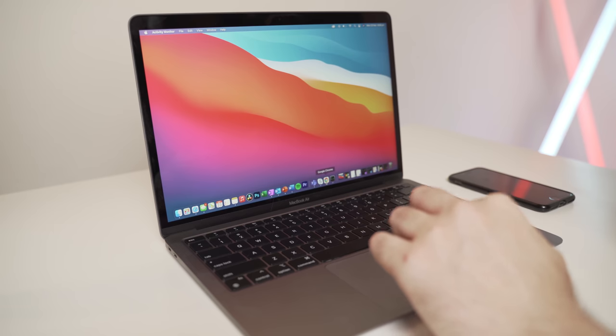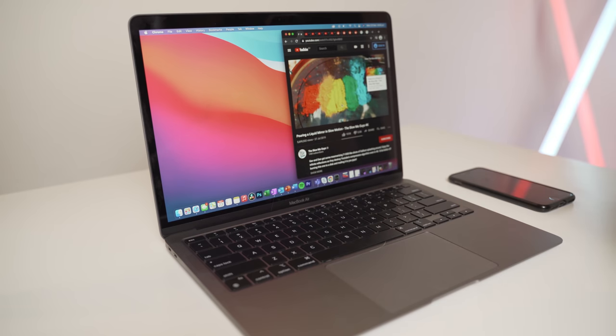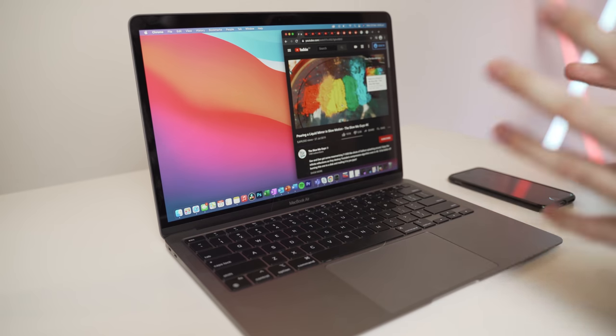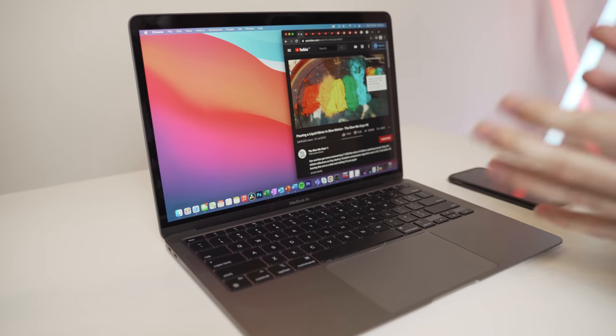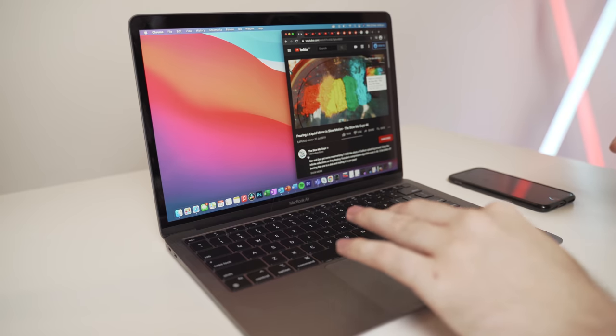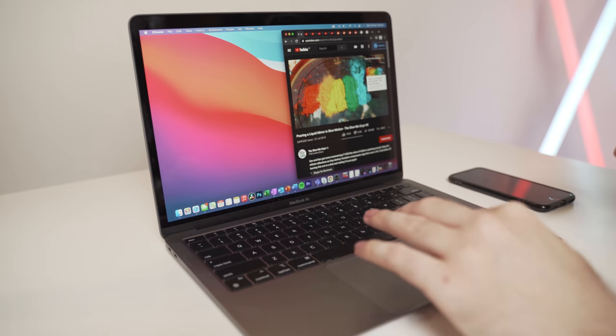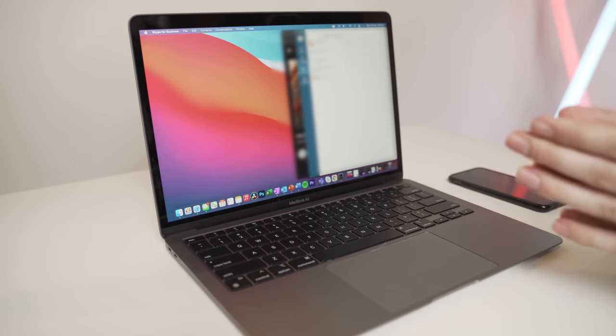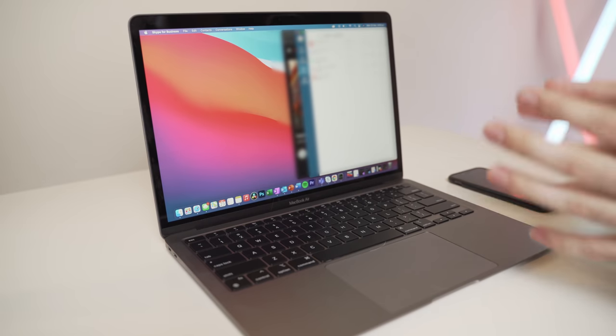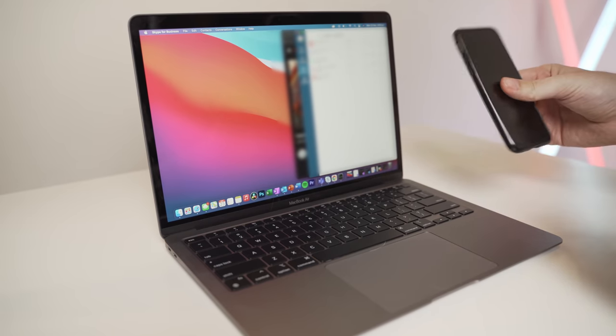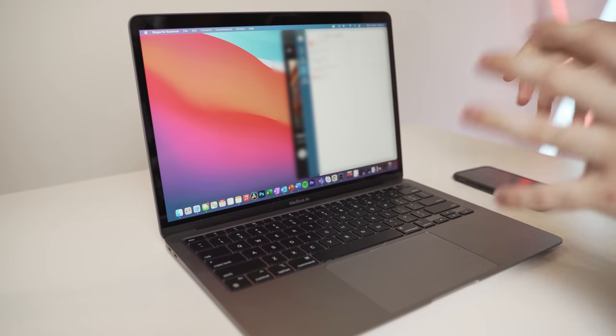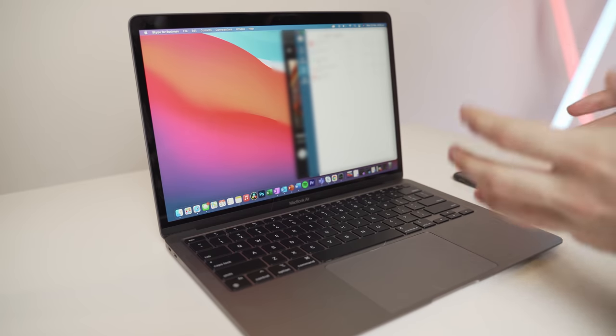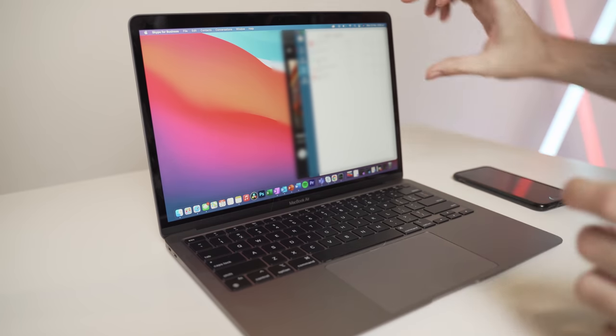So first things first, we will have Google Chrome open playing some 4K videos, some web browsing, but there'll be about 20 tabs or so in Google Chrome. We'll also have Skype for business in the background on a call. So I have my mobile here and I'll be calling myself and running that in the background.